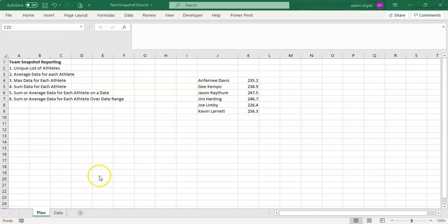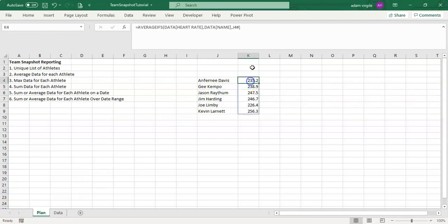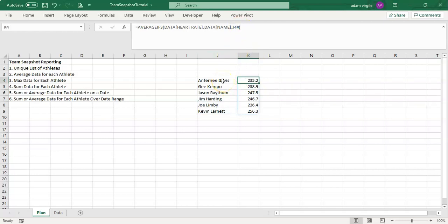There are a couple of other dynamic array formulas you need to know about where you can use the hashtag sign. They include UNIQUE — the one we just used — SORT, FILTER, and a couple of others. We're just going to go over the practical stuff for the purpose of what we're doing here. Now we have average data for each athlete.